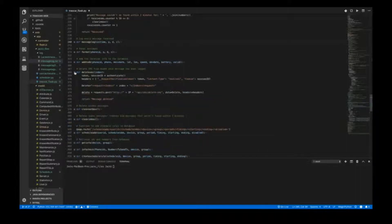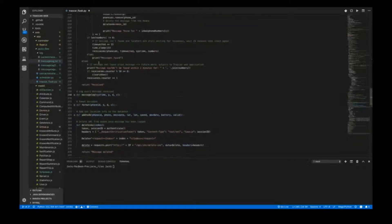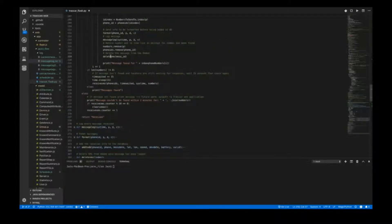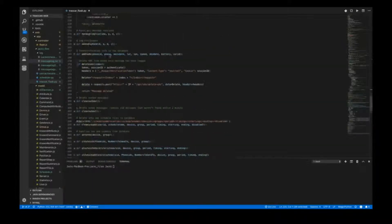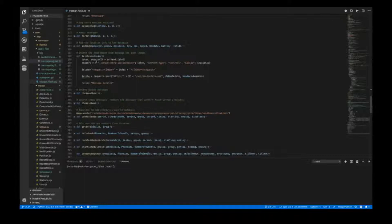The last main part of the send SMS function is delete SMS. This is the function that deletes the message from the inbox when we receive it. Once again you have to authenticate with the token and session ID, add it to the headers, and put the delete request. This is sent as a POST request to a particular API where the index is the corresponding value of the message, enabling you to delete that particular message.